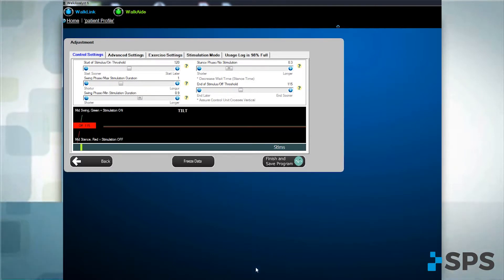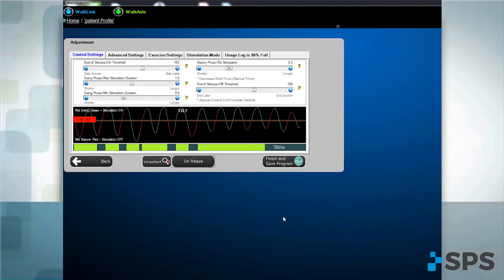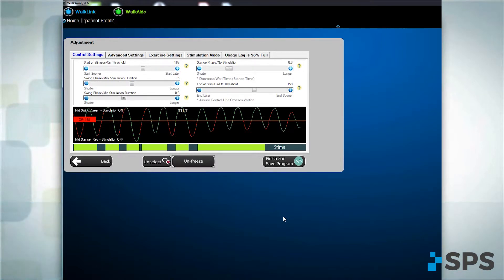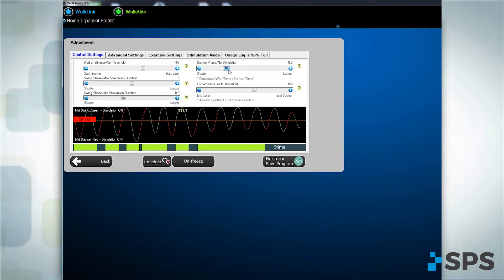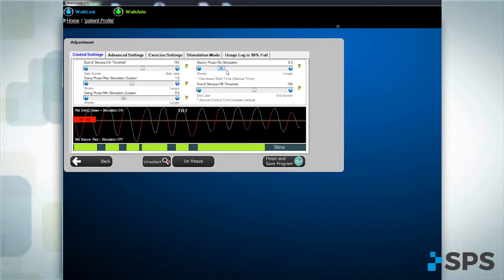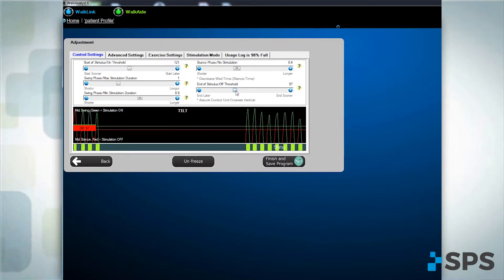Missing stims. To address missed stimulations, move the missing stim bar to the left. A shorter wait time allows the stimulation to occur with each step. You may also resolve missing stims by moving the end of stimulus bar to the right.